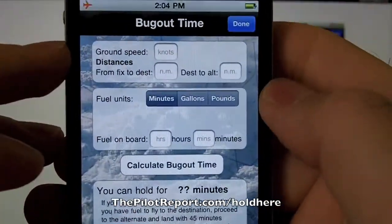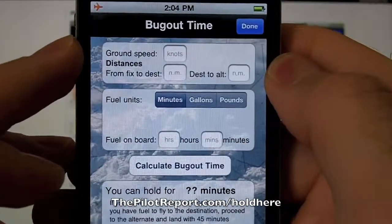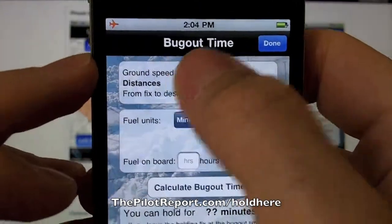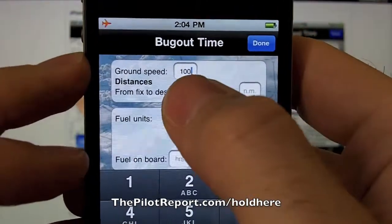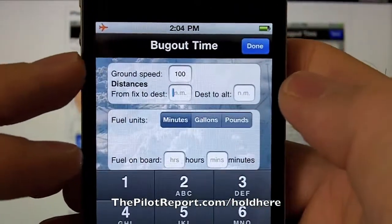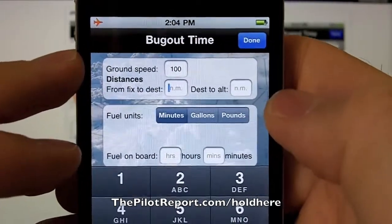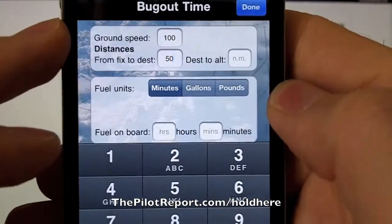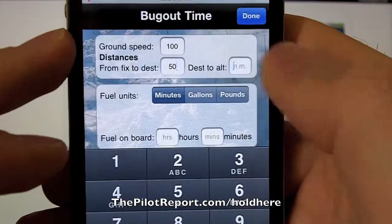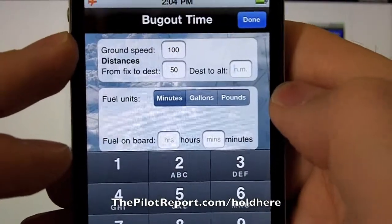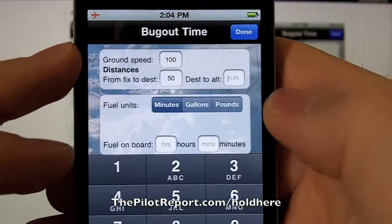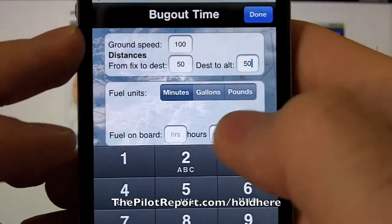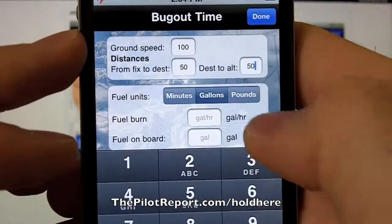For bug out time, we'll use some very simple math so that we can verify the application is making sense and for double checking. So if I'm at a ground speed of 100 knots, the next field I'll enter is my current distance from my holding fix to my destination — we'll say 50 nautical miles. The next thing it's asking is what is your distance from your destination to your alternate — also 50 miles. The next option is it wants you to enter your fuel in minutes, gallons, or pounds.